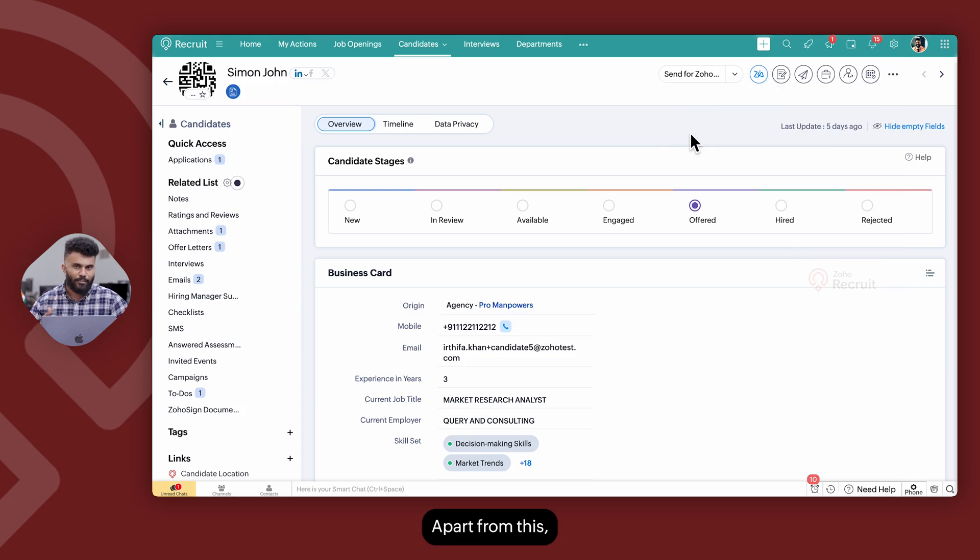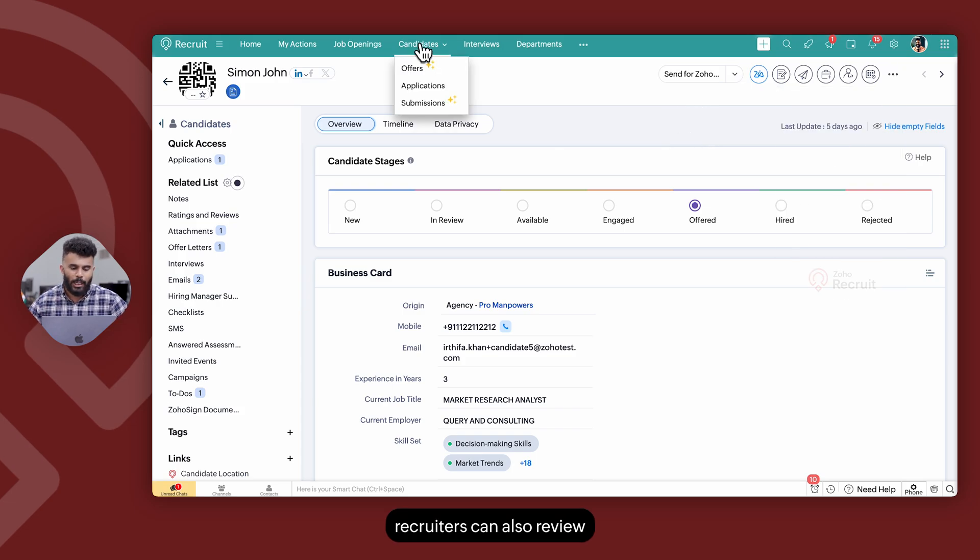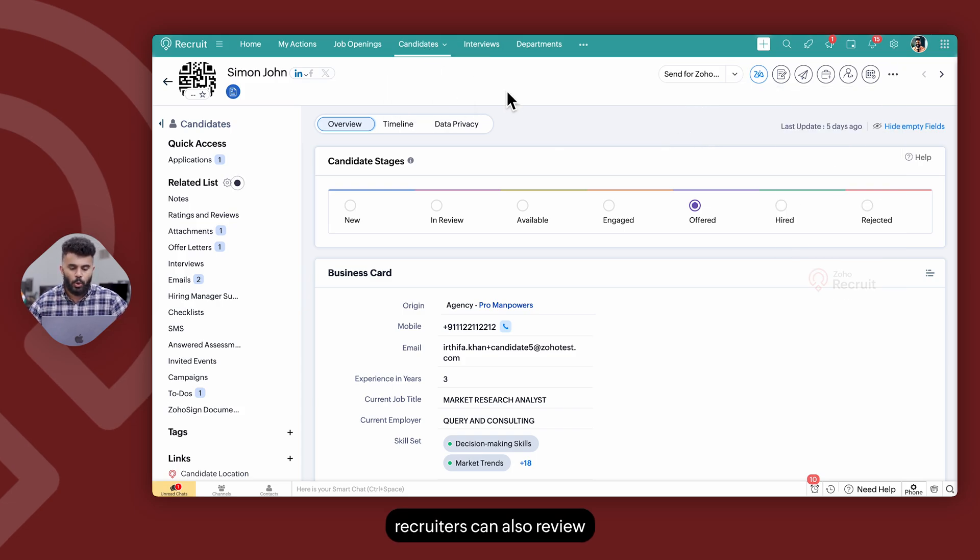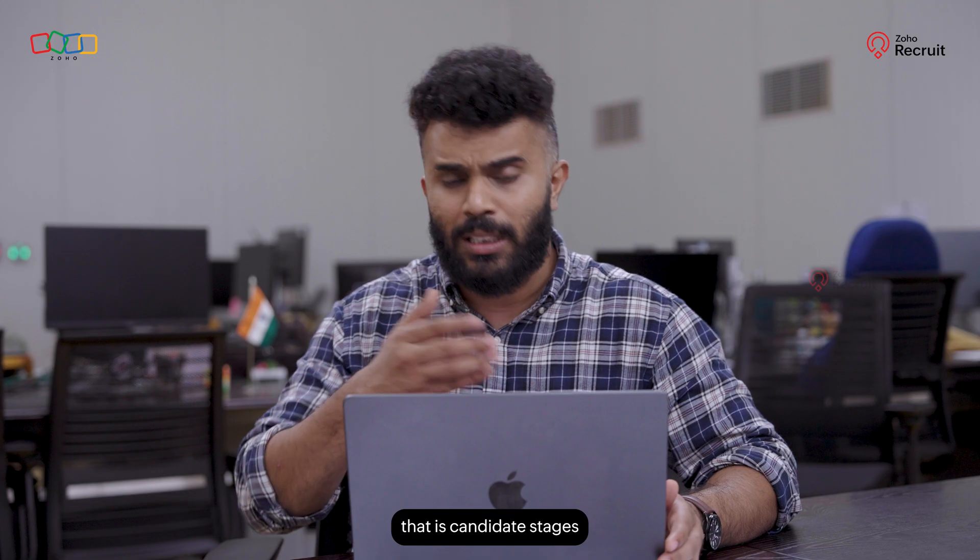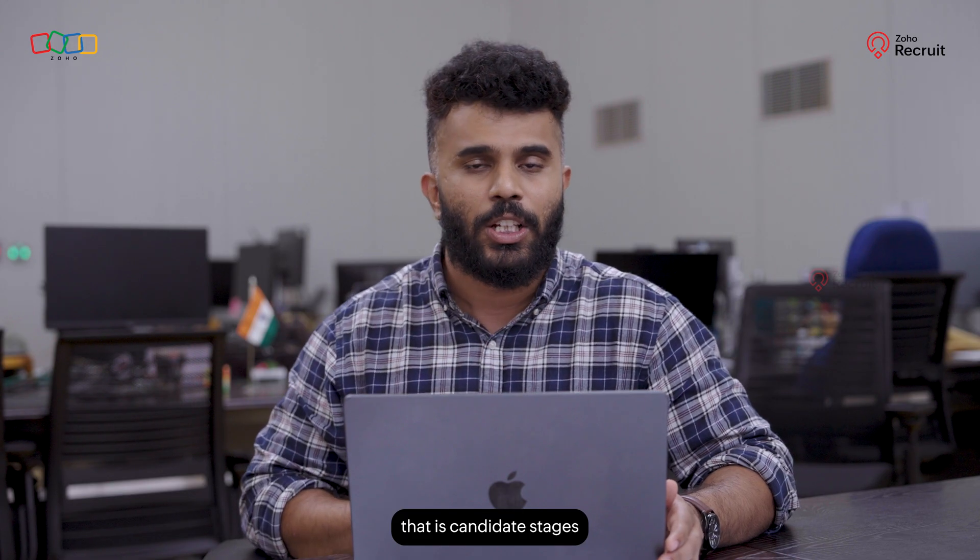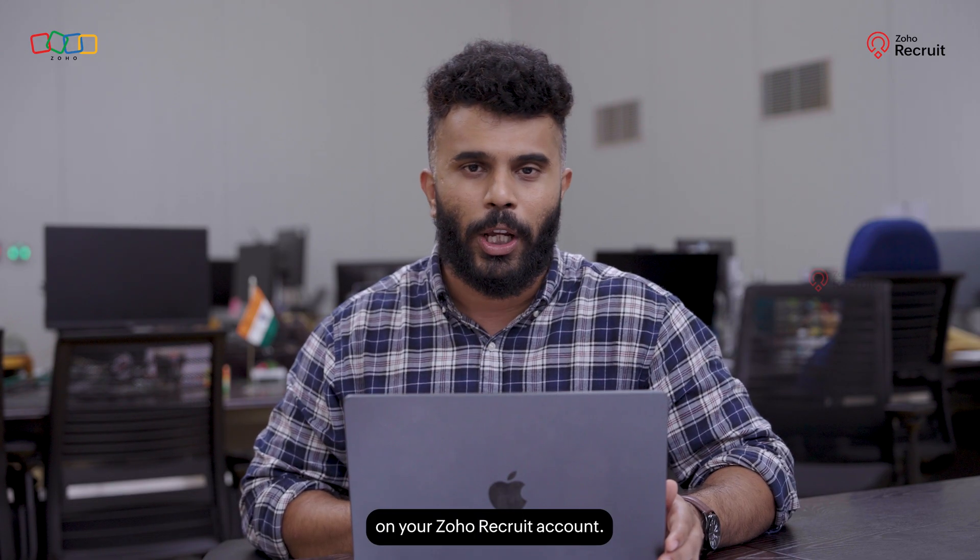Apart from this recruiters can also review the various number of candidates that are available across each of the stages, that is candidate stages on your Zoho Recruit account.